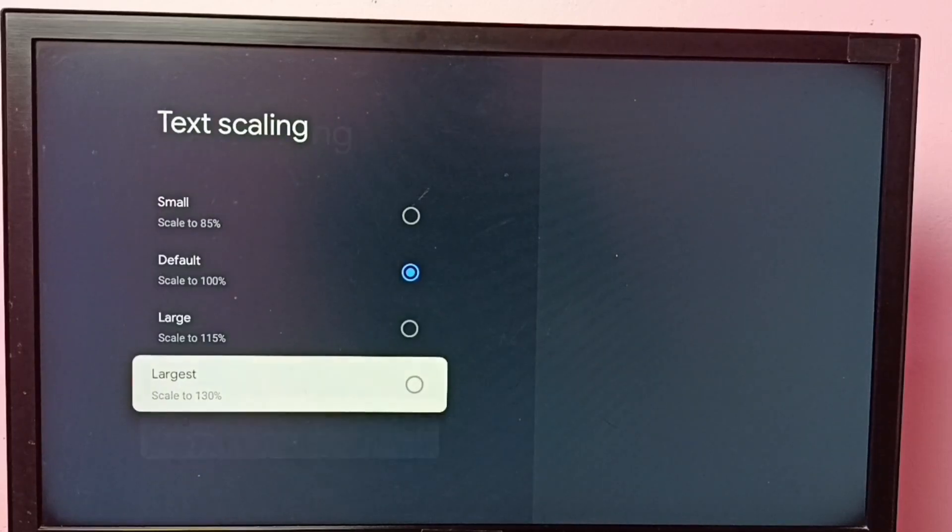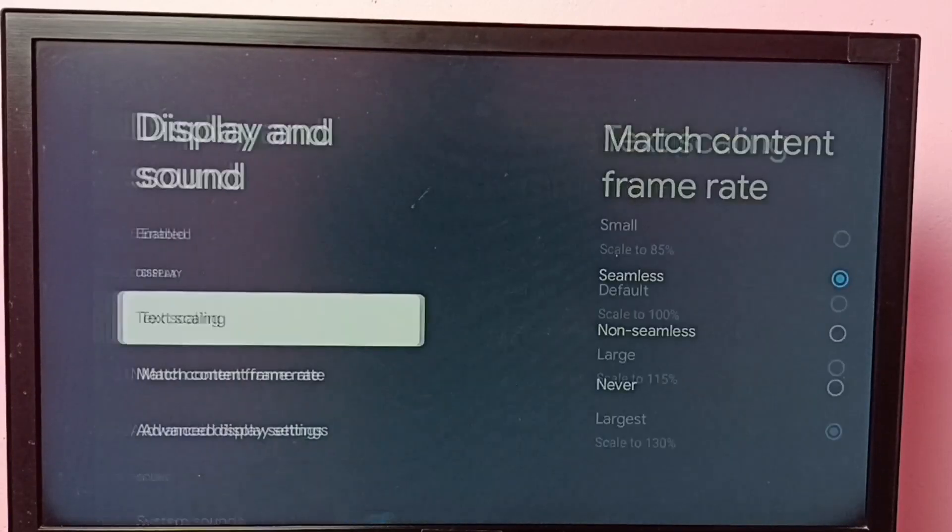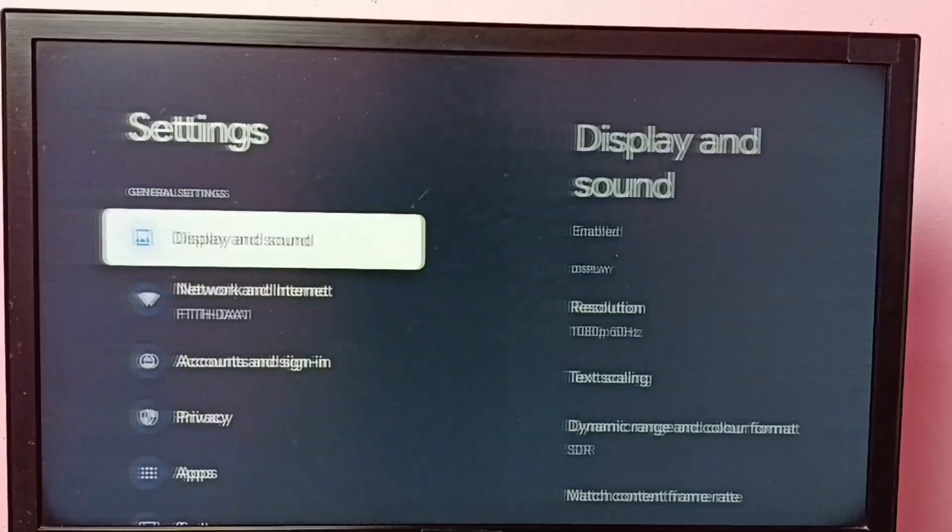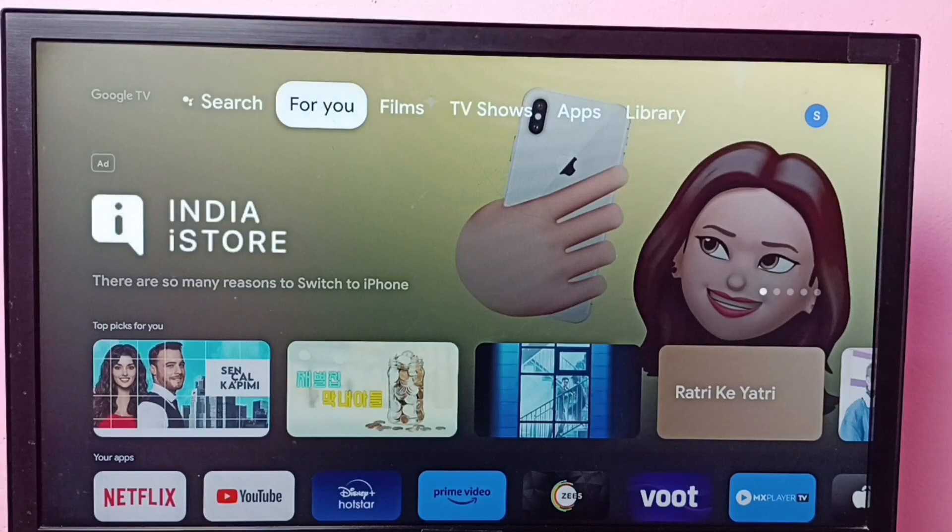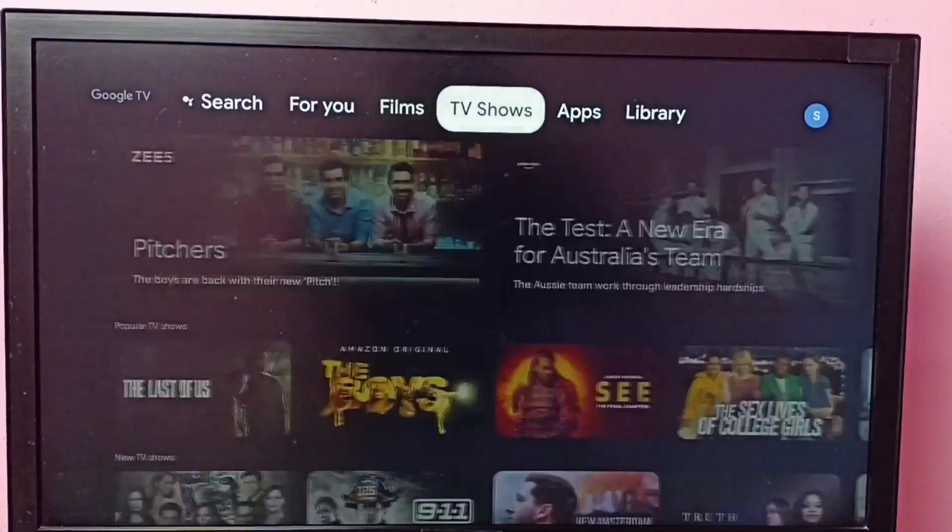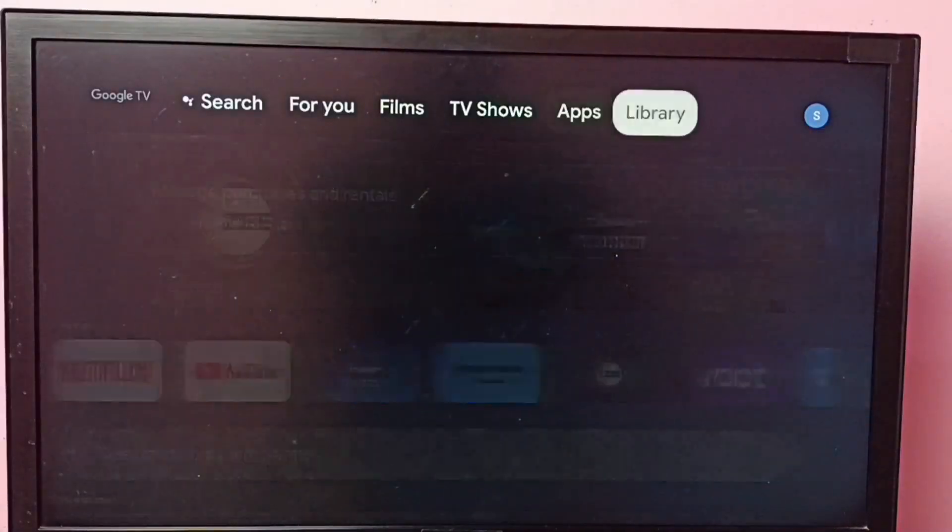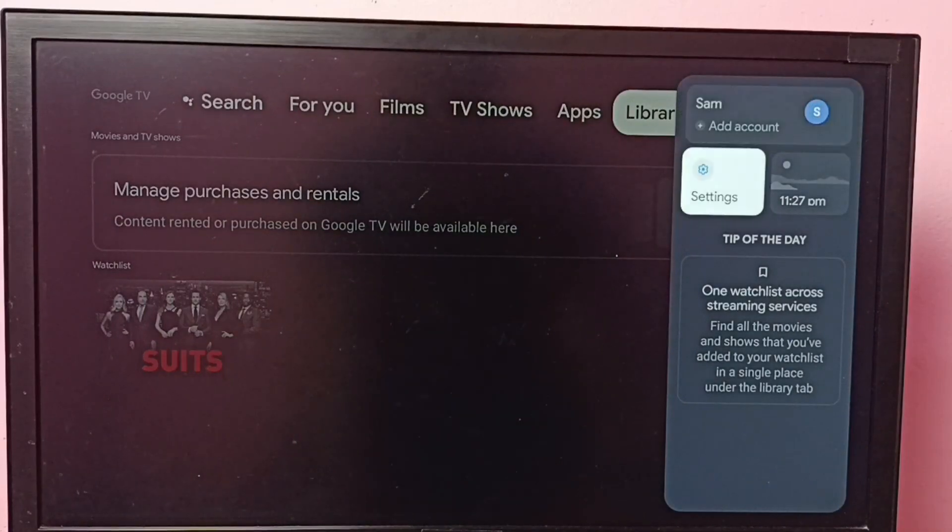Let me go to largest, then go to home screen and see what is happening there. See, there also you can see the text size has changed. Okay, so this way we can adjust text size or font size.